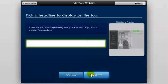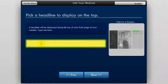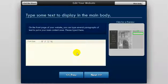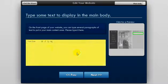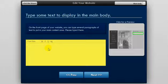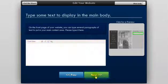On this page, you'll be asked to enter a headline for your website. Enter your headline in the box and click next. Now you'll be asked to type in some content to appear on your homepage. Enter your content into the box and click the next button.